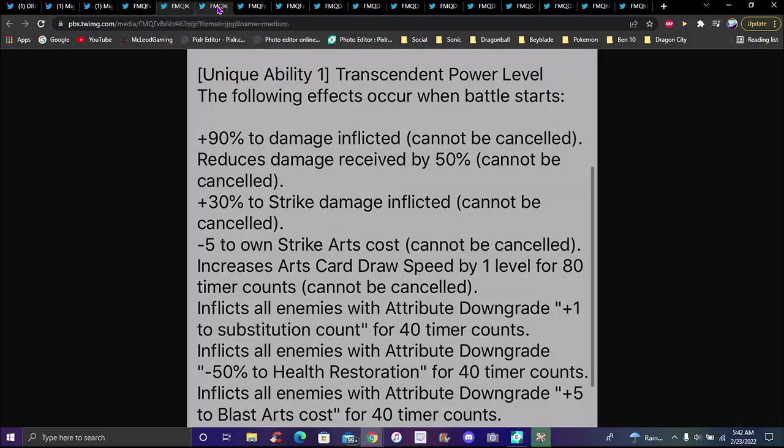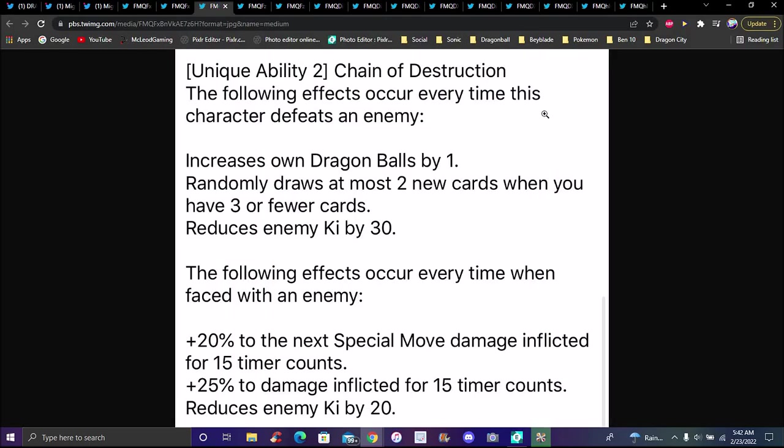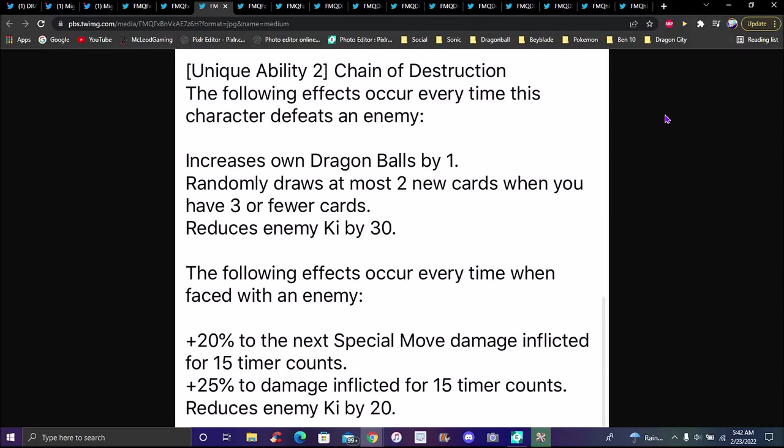Unique ability two is Chain of Destruction. Following effects occur every time this character defeats an enemy: card draw speed up by one, critical rate up, and destroys two Dragon Ball cards when enemy has three or fewer. Enemies with no enemy Ki up by 30%. Effects occur every time this character defeats an enemy: 20% down plus your move damage inflicted for 15 timer counts, plus 25% damage inflicted for 15 timer counts, reduces the enemy's Ki up by 20%.